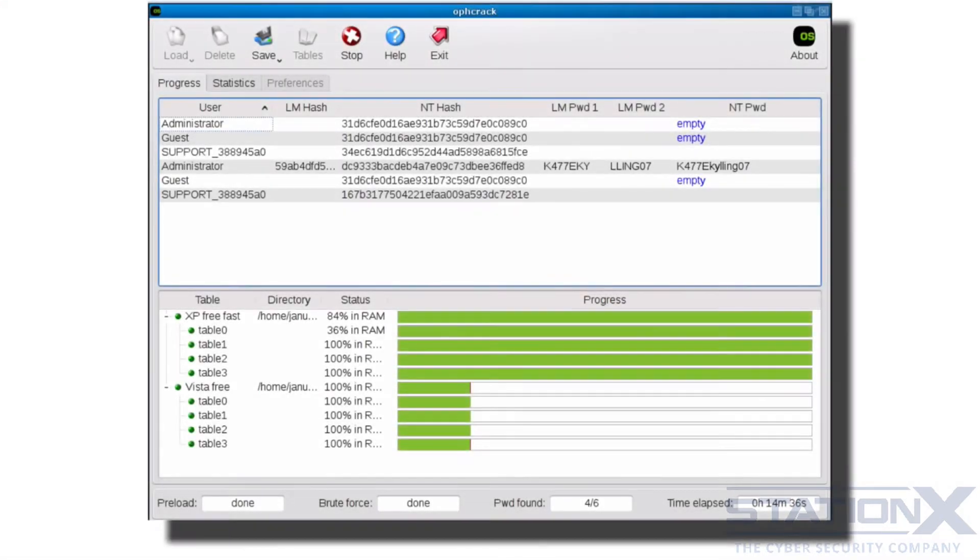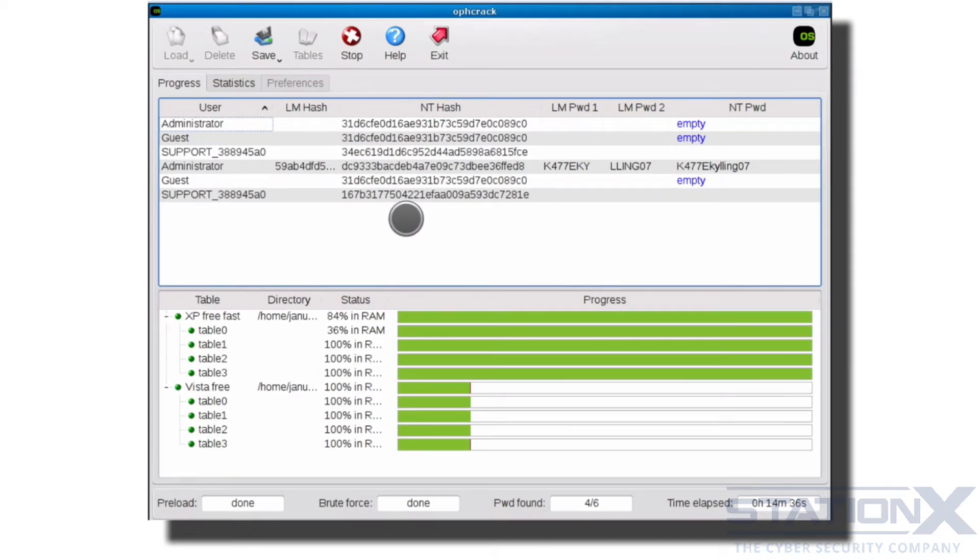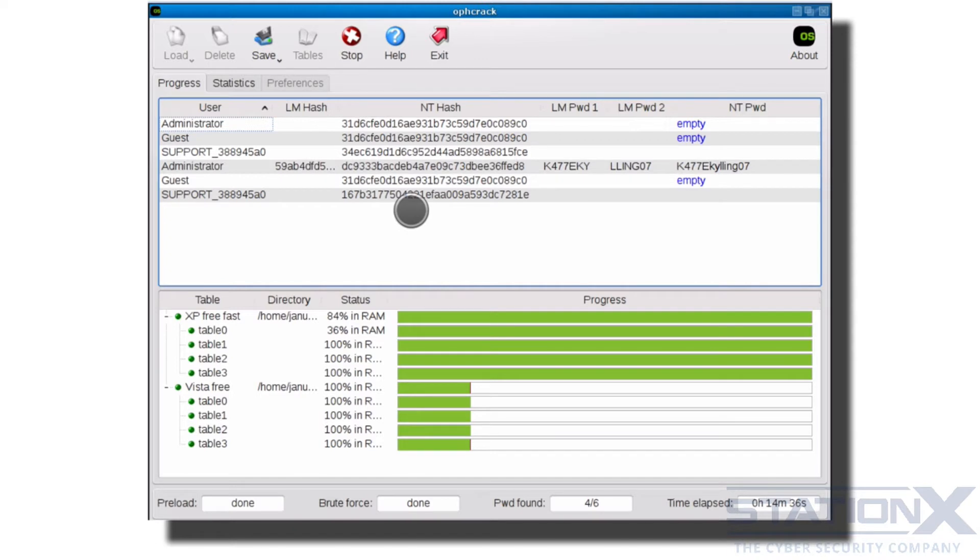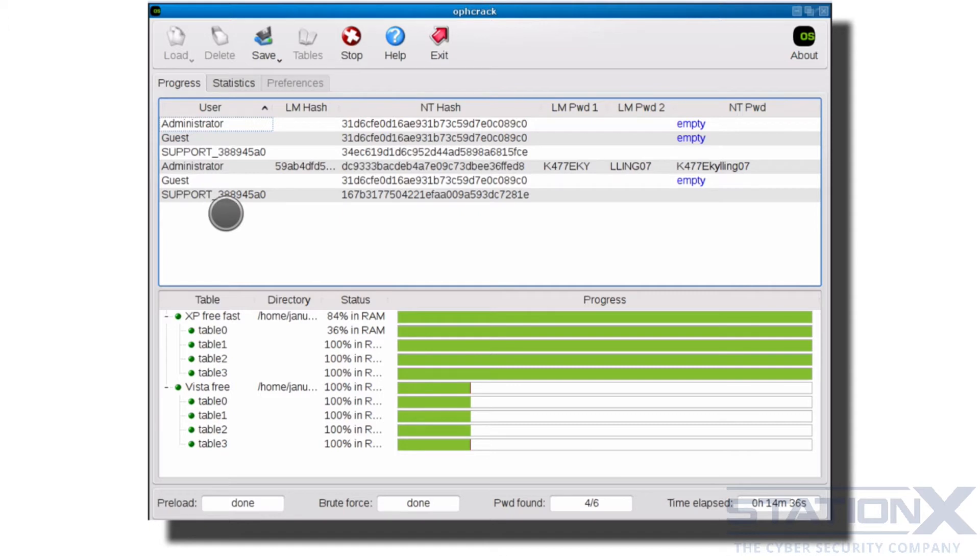Hashes can also be extracted from operating systems. If you have local access to the drive, you can do that by mounting the hard drive in another operating system or using a live CD as long as it can mount the file system. And here we have the example of Windows. We've got LM hashes, we've got NTHash, NTLM hashes for the passwords of these users here.